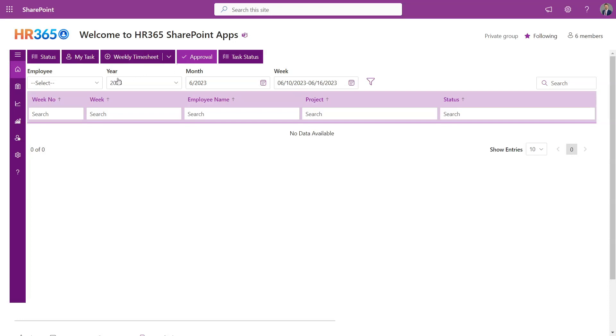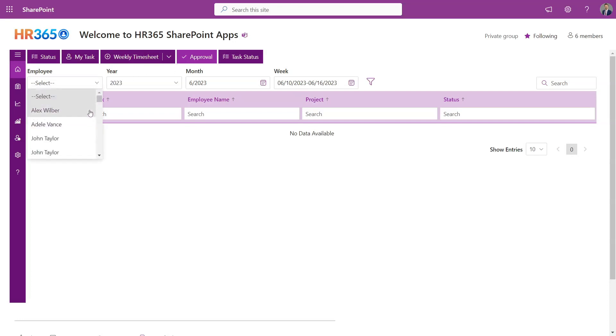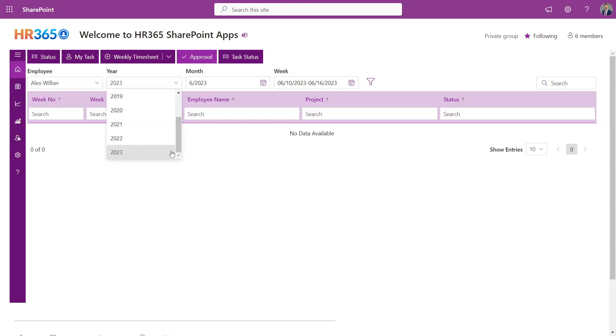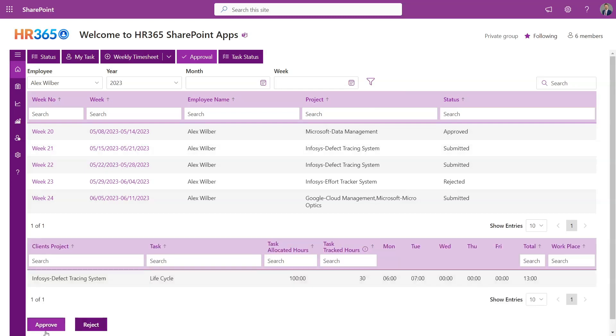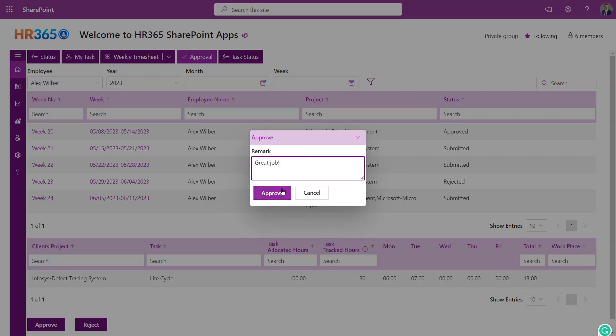Timesheet 365 provides a distinctive approval process where the project manager can select a user's name and apply filters to review their timesheet. Based on the review, the project manager has the authority to either approve or reject the timesheet.